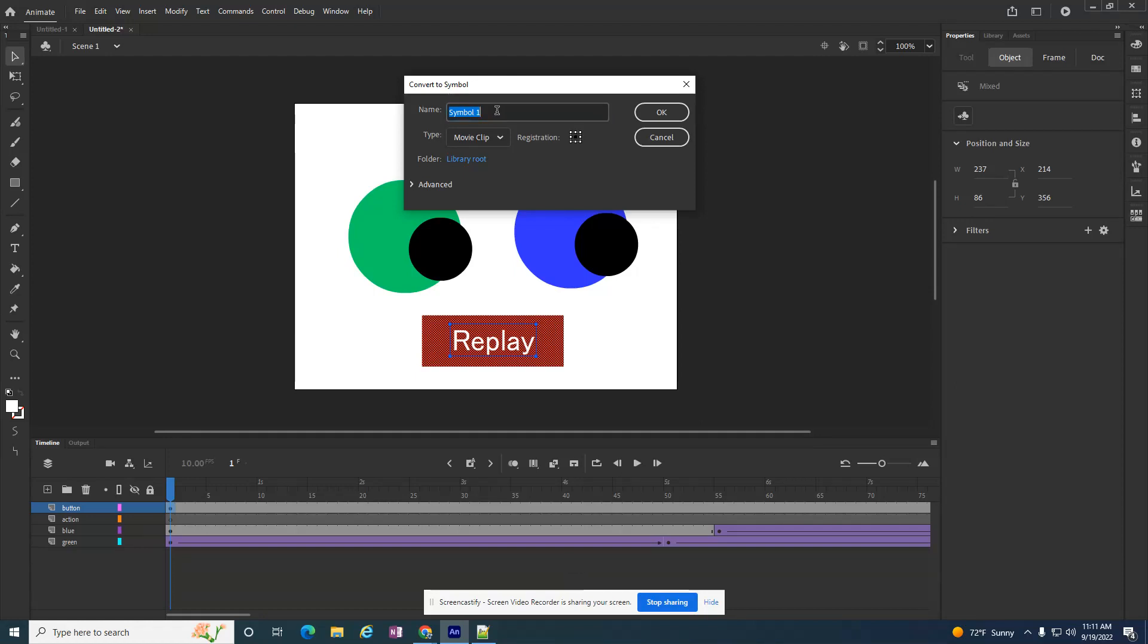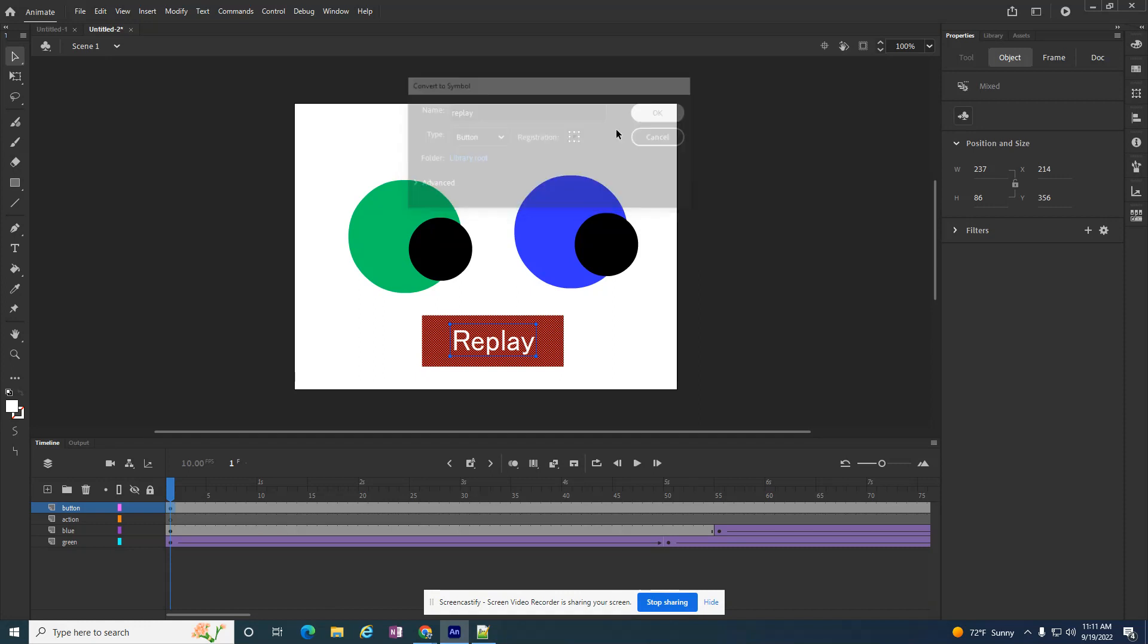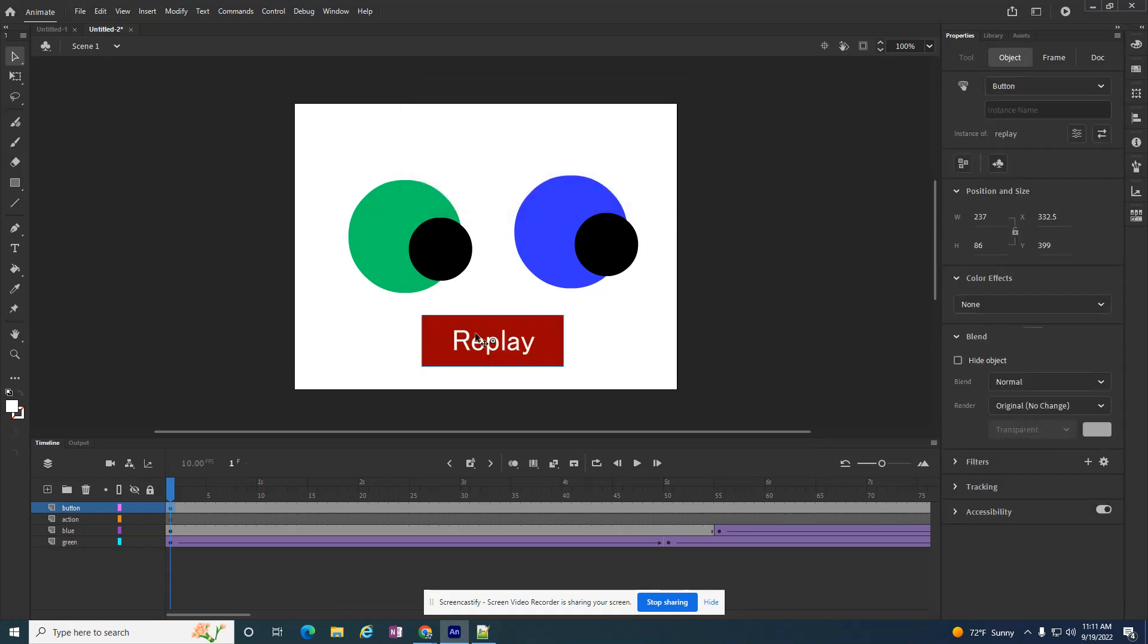I'm going to give it a name. I'm going to call it replay. Also, I want to make sure in this box that I'm checking off the button. So there's a movie clip, button, and a graphic. In this case, I want the button, and say okay. So now it made it a button.